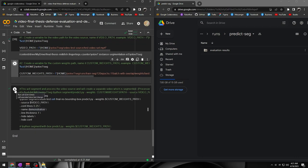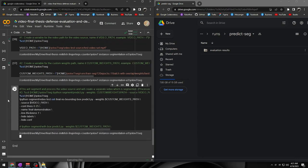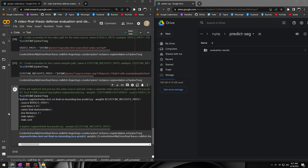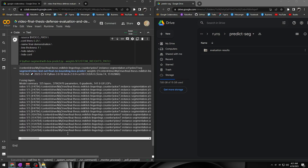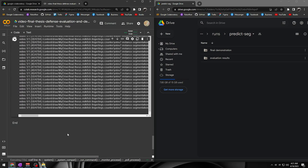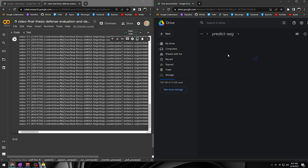We utilized the seventh version of the algorithm, YOLO, instance segmentation to detect and count the milkfish fingerlings in real-time. The output video was also saved in Google Drive.